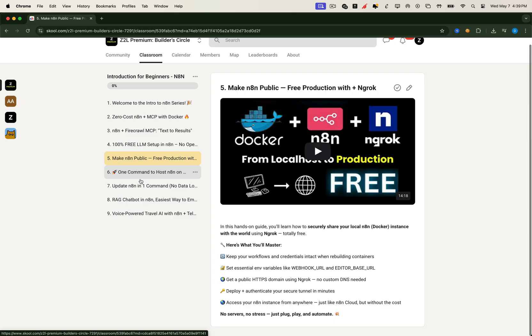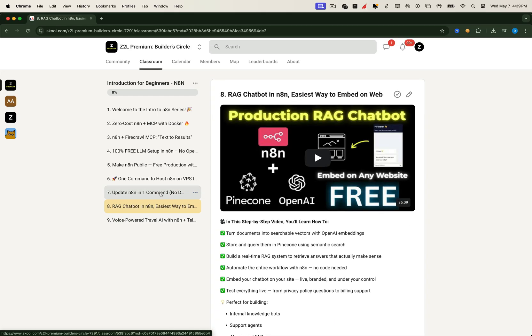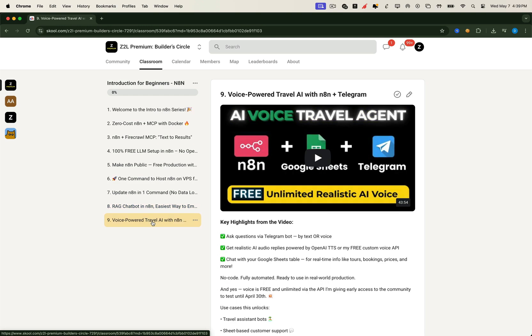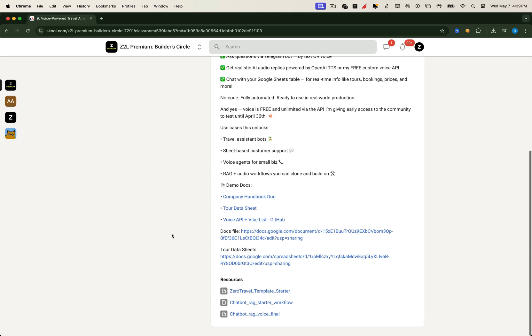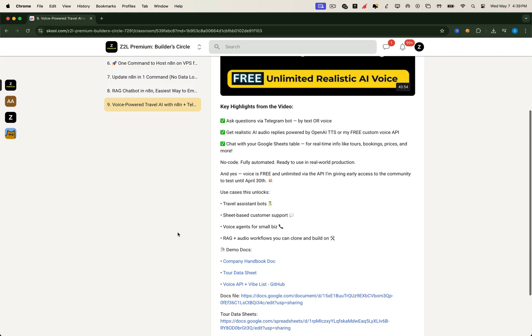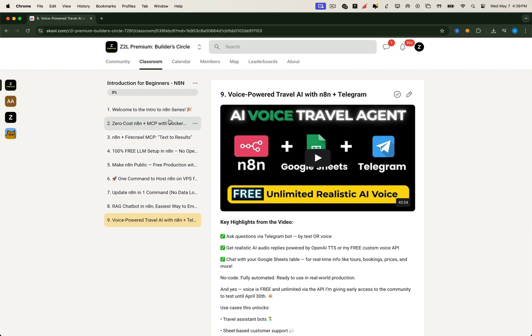Once you're ready, dive into the real-world automation projects. We're building full production-level workflows, like RAG chatbots, voice-based travel assistants, and so much more coming soon. These aren't just concepts, they're projects you can clone and deploy. Now here's a bonus most people didn't expect.